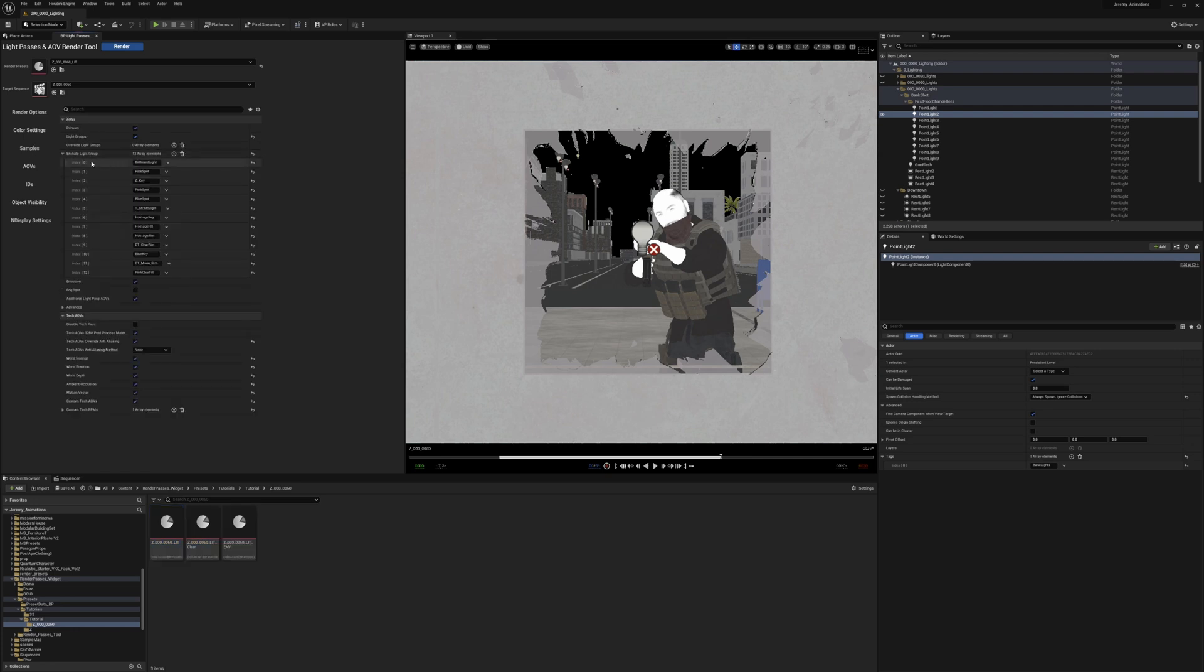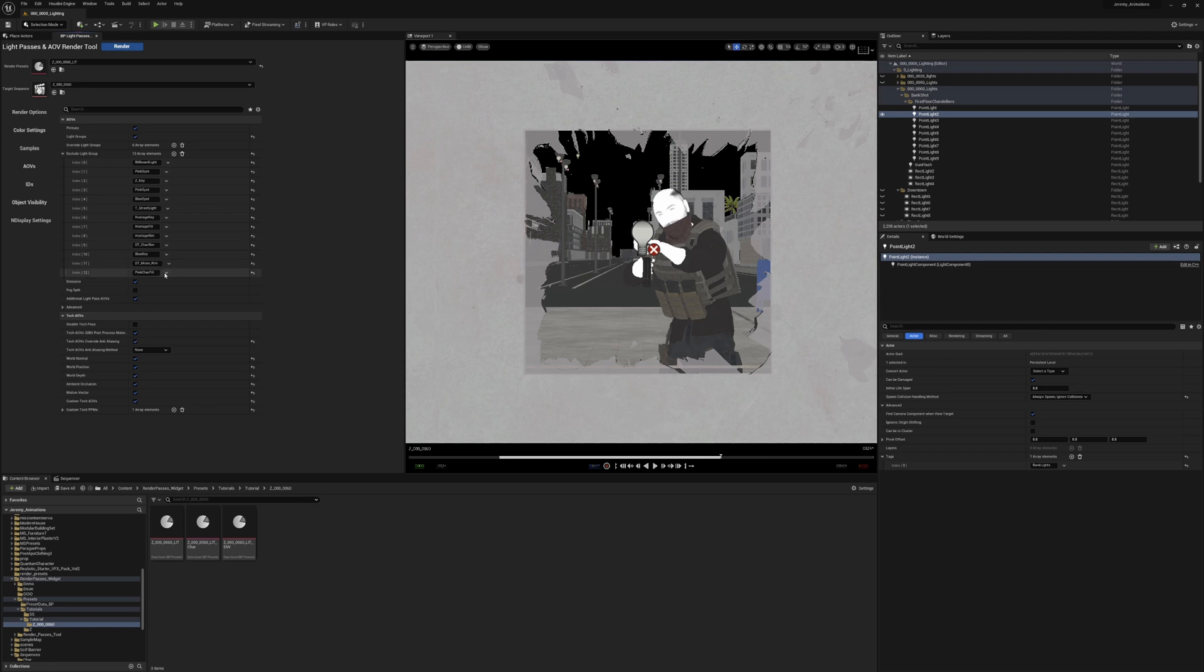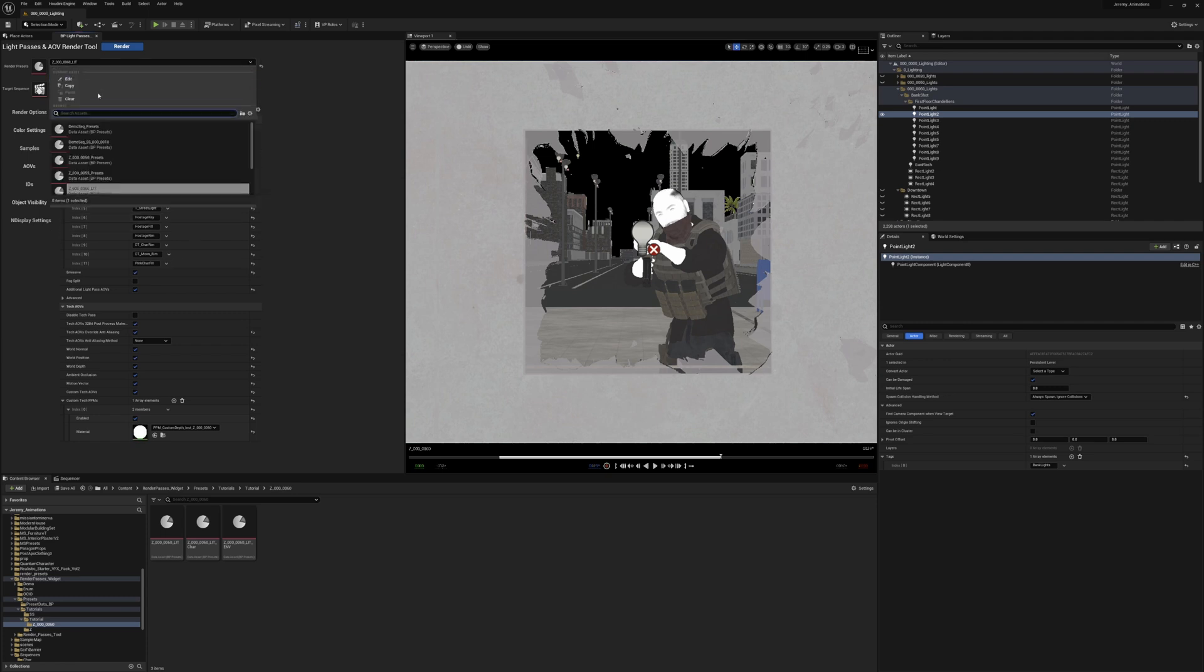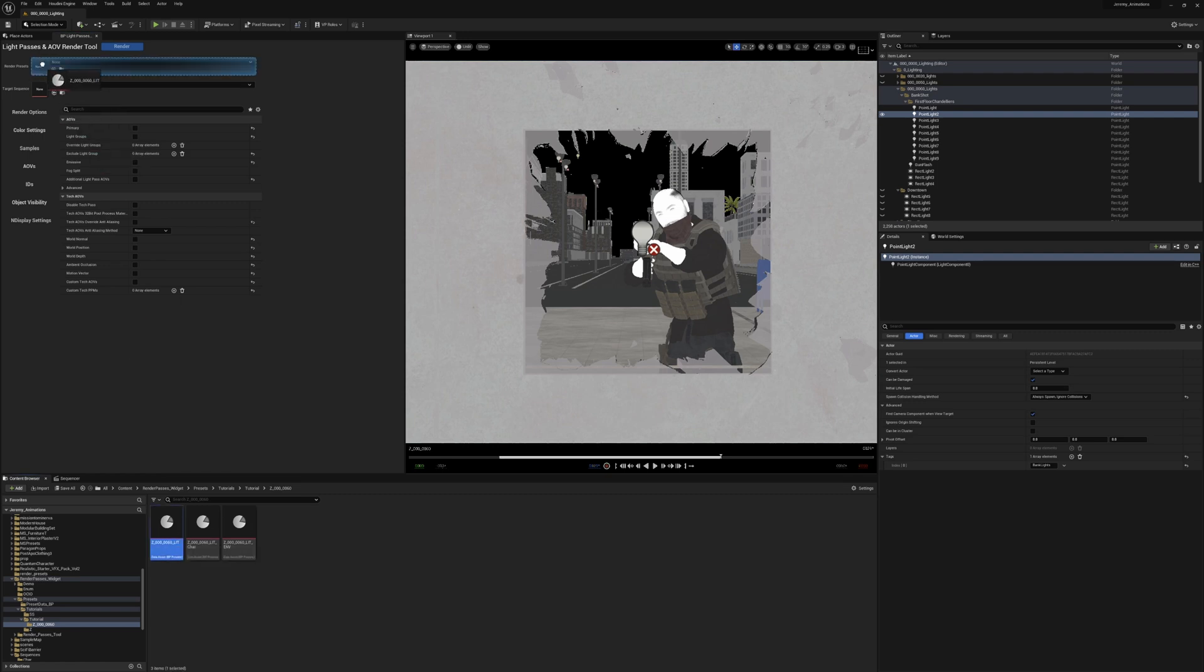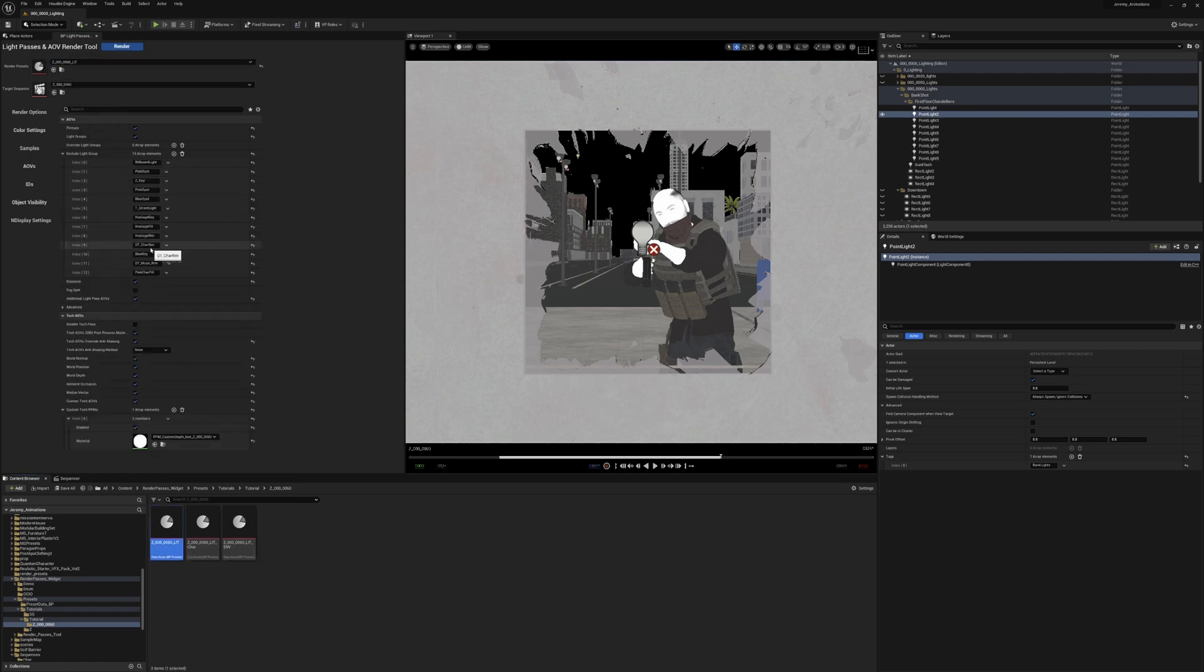And you'll see here that for my exclude light group, all of the actor tags that I want to exclude in the light passes are here. But if I wanted to include one for some reason, let's say I wanted to include this blue key, even though we're close to this character, I can just delete here, and now it will be included. And let's say I wanted to add that back, I can just reload my presets and it's back to being excluded.